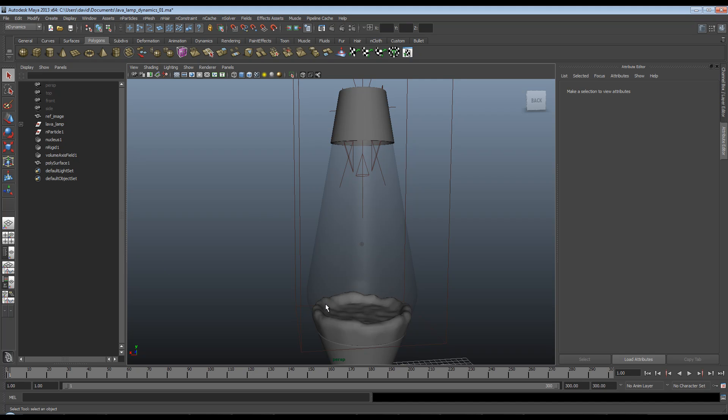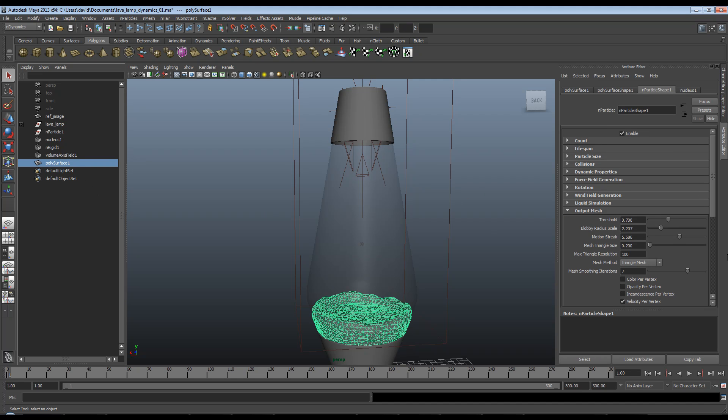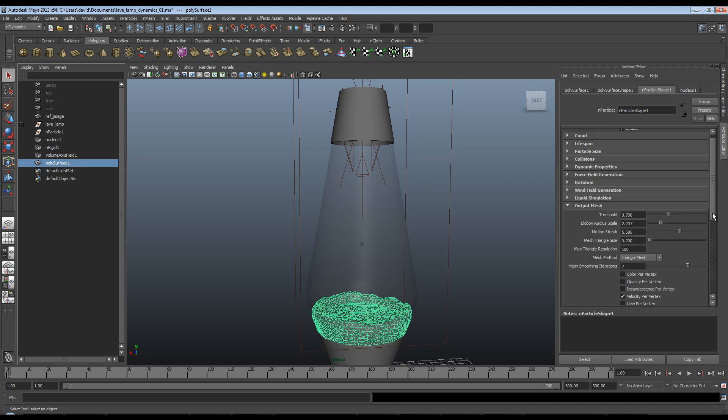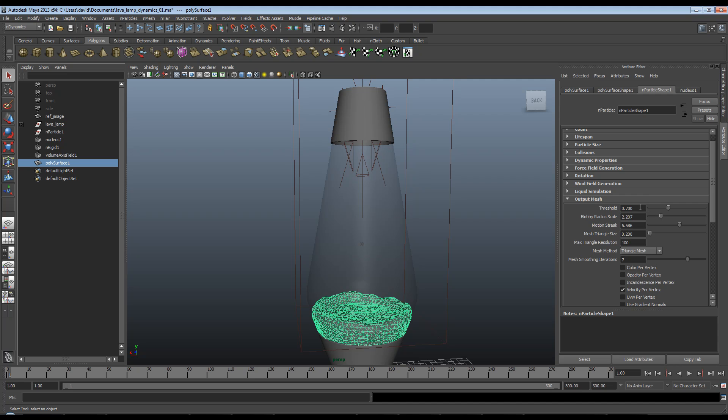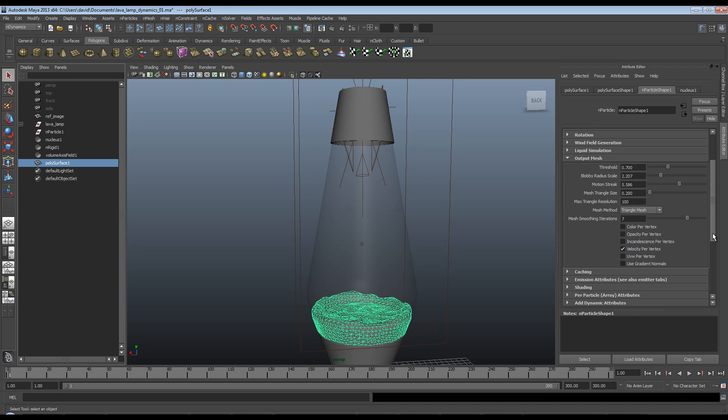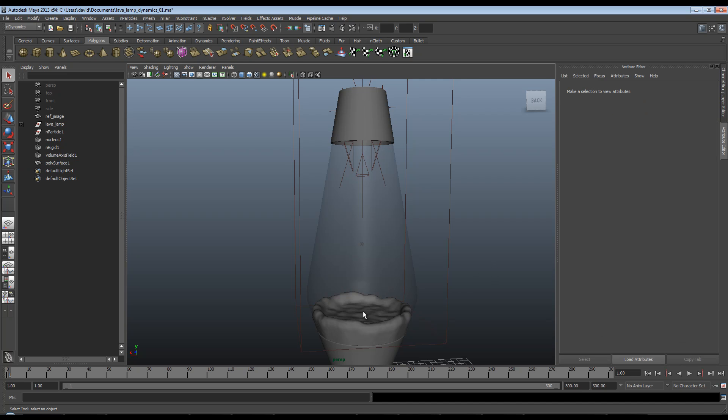I don't really want it much smoother because when we come to render this and light this, I want some angles for the light to catch on. So if we go back to our poly surface, I'm sort of happy with the values we've got. I'm just going to turn on the use gradient normals. This helps the normals of the mesh that we're generating for what we are trying to achieve.